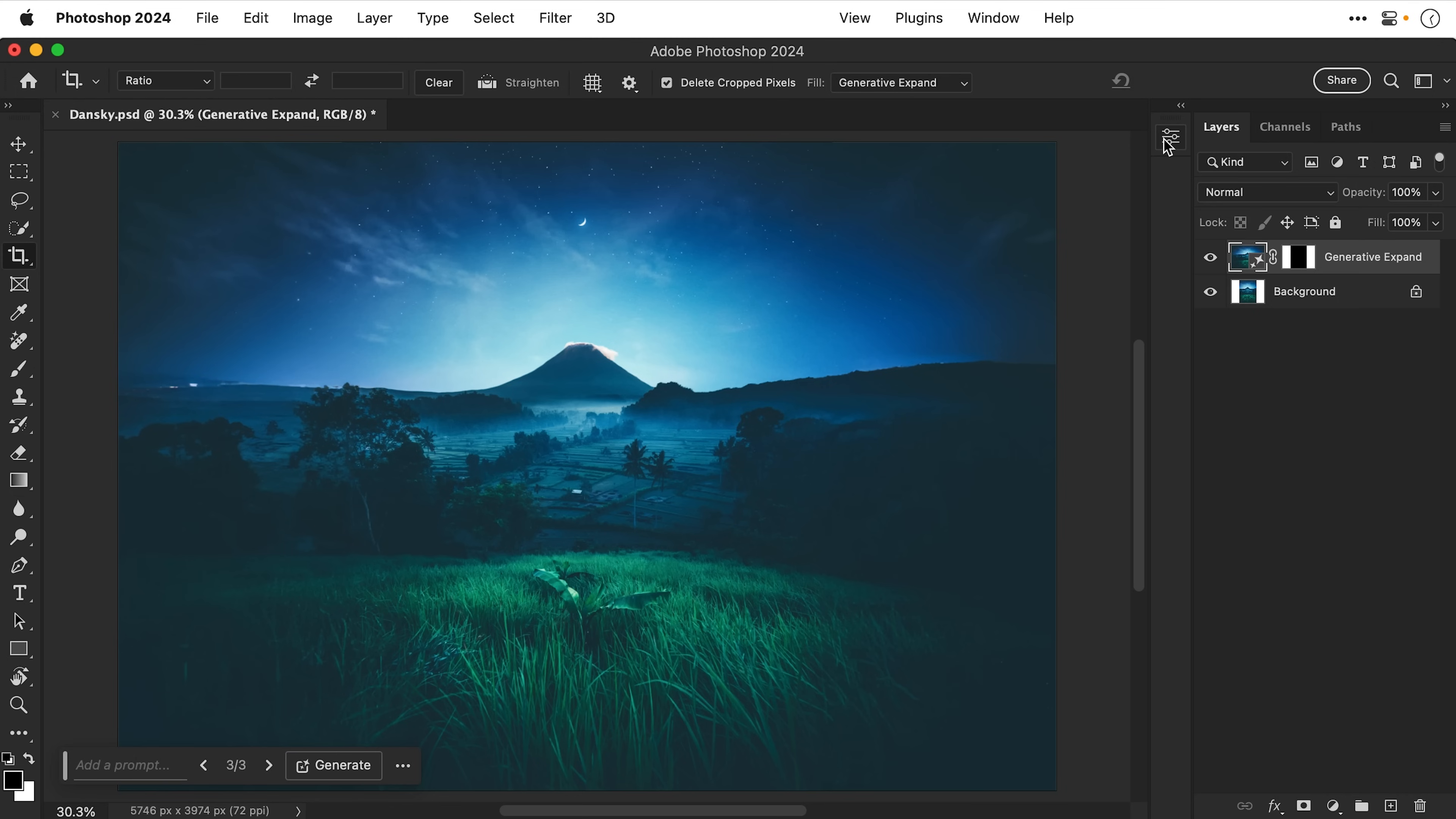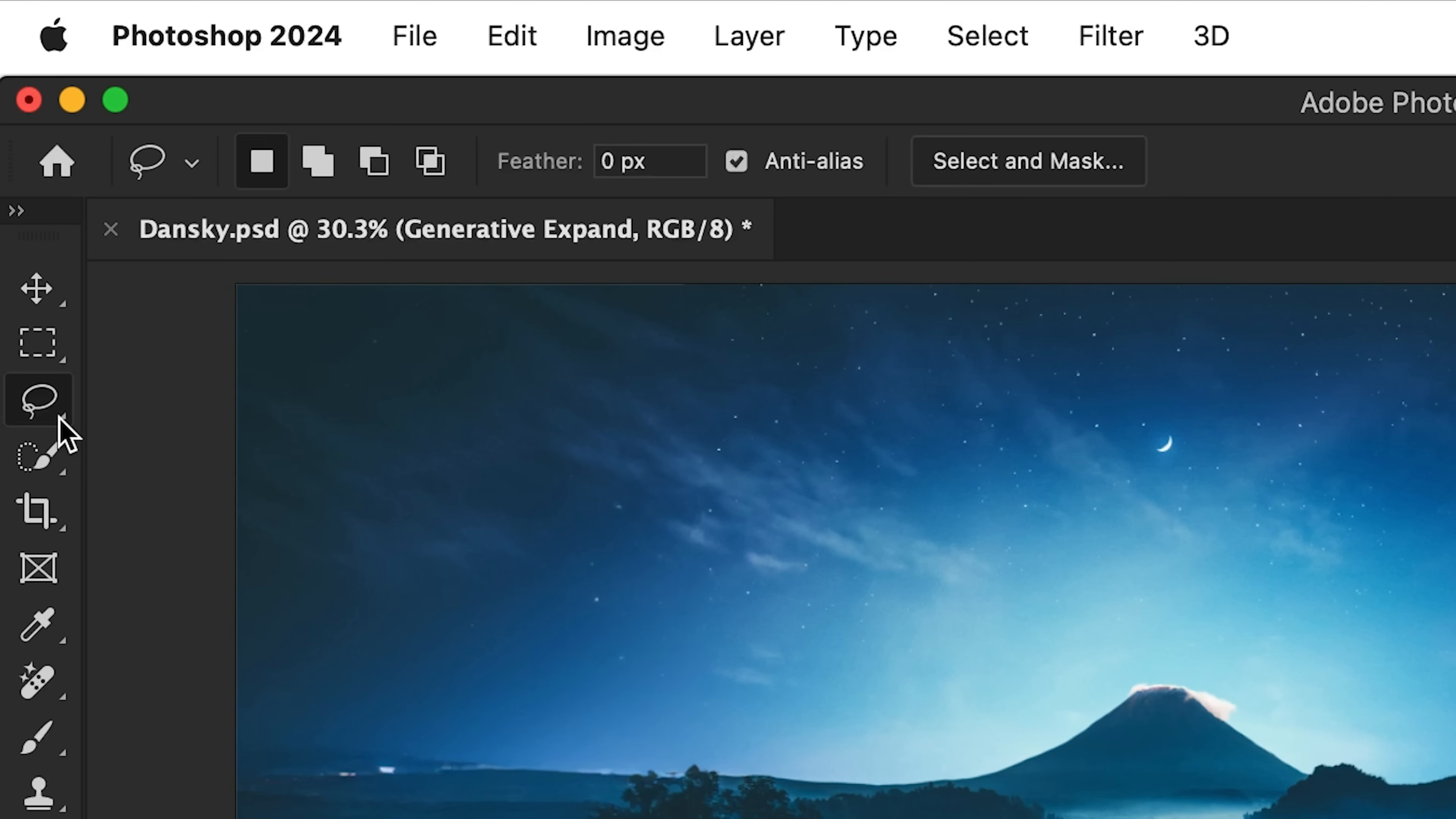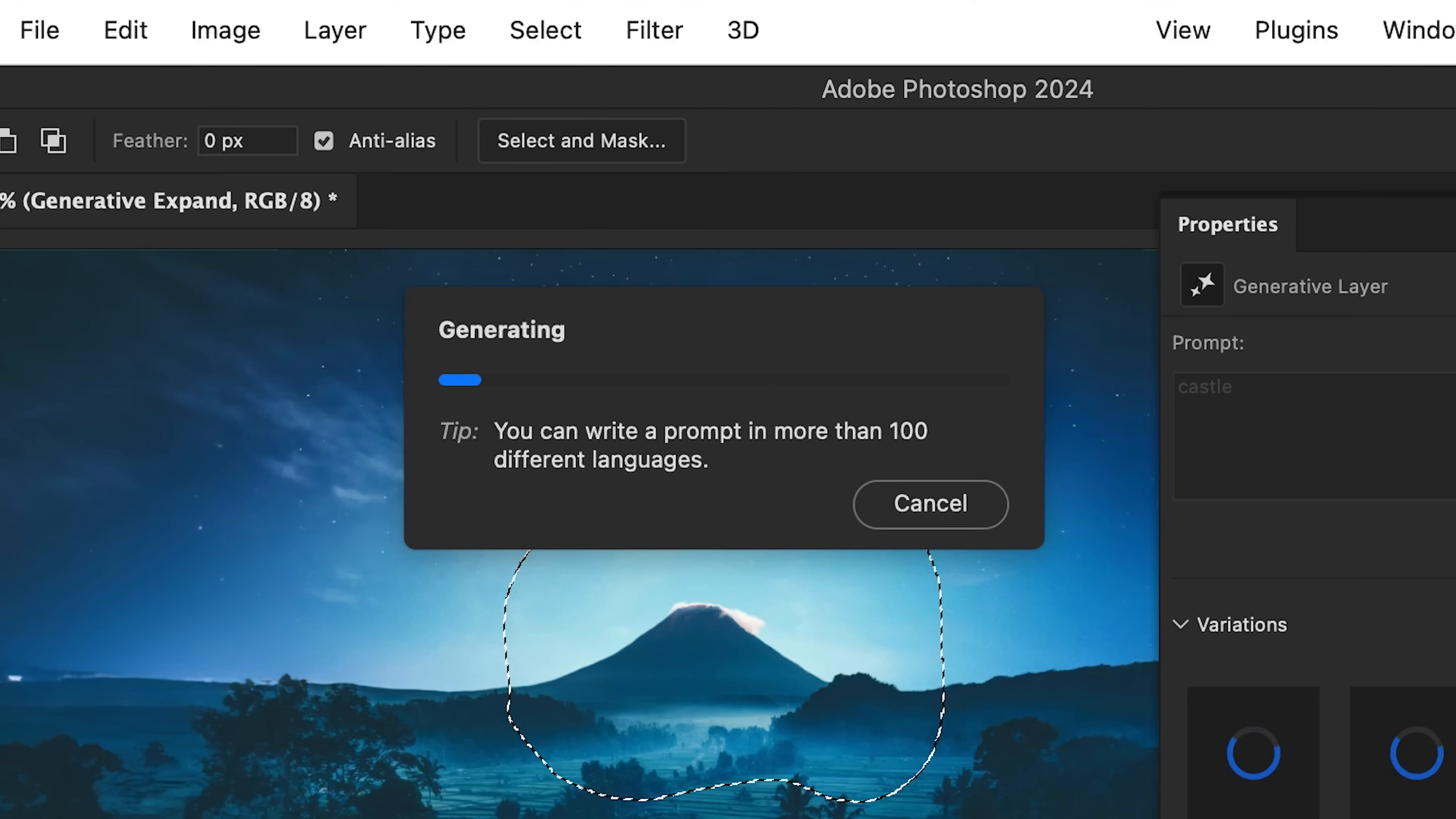Now let's try another one of Photoshop's new features, Generative Fill. So I'm going to select the lasso tool here but you can of course do this with any of the selection tools and I'm just going to make a selection off in the distance. Something like this and then I can go down to Generative Fill and just type anything. So I'm going to type Castle and then click Generate or press return.